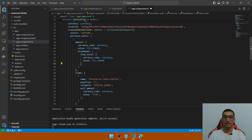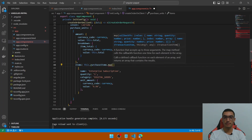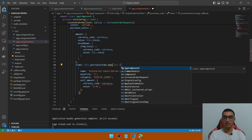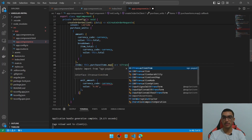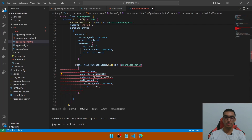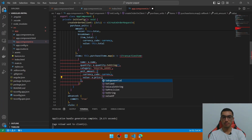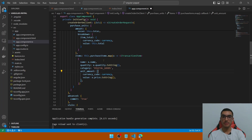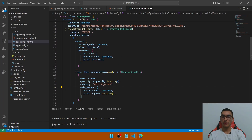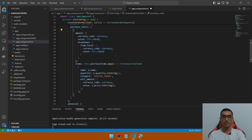In the items section, replace the hardcoded array by calling purchaseItems.map, where for each item we return an object of type ITransactionItem. The name will be the purchase item name, the quantity converted to string, the category set to DIGITAL_GOODS, the unitAmount with the currency code constant, and the value will be the price property converted to string. This maps the purchase items from the TypeScript file to the items in the createOrder client object sent to PayPal.